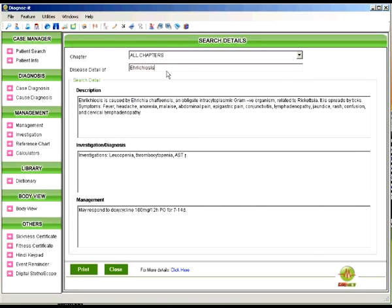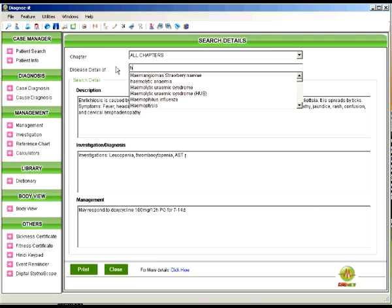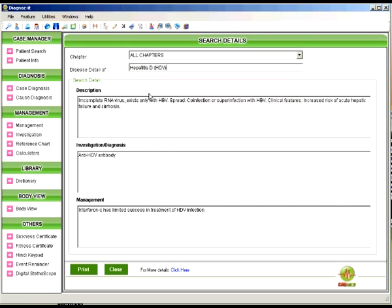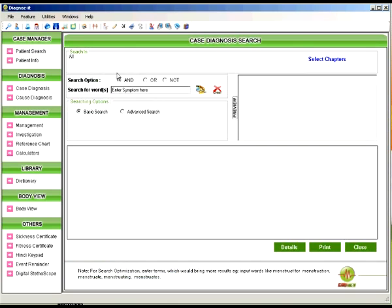Here for example you can browse through thousands of diseases and when you click on a particular disease it will tell you the description investigation and the line of management for that particular disease.